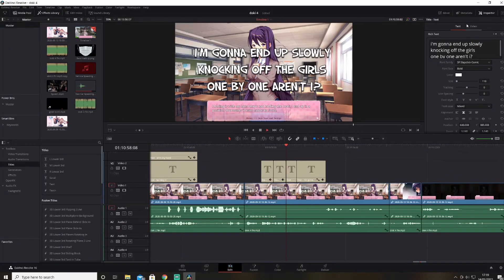Okay everyone, this is a bit of a different video to usual. We're going to be fixing a DaVinci Resolve error that's been happening quite a lot recently. It's the error code minus 5.